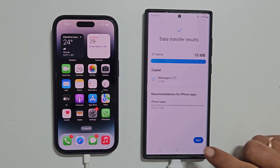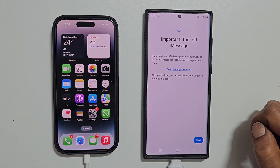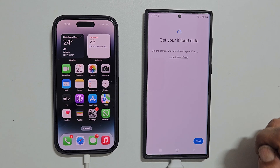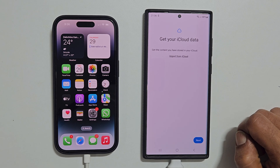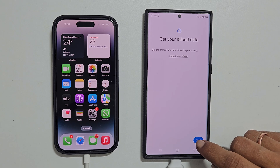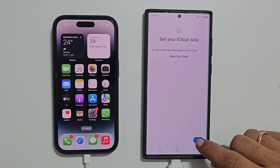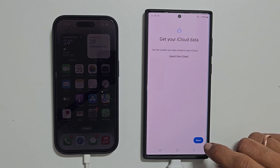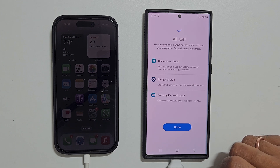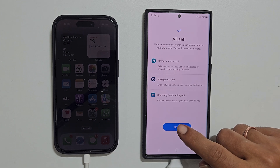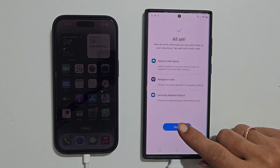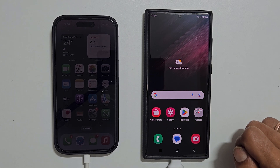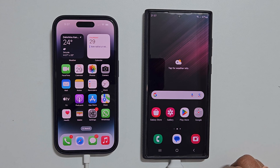Here, it says turn off iMessage on Apple website. Tap Next. If you want to transfer iCloud data, you can do it here, or tap Next. You get this confirmation page which shows All Set. Tap Done. You can disconnect the cable now.